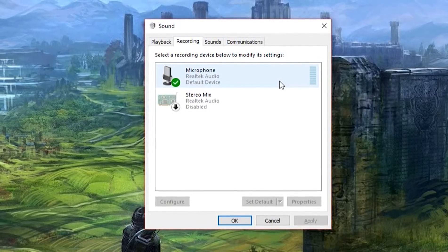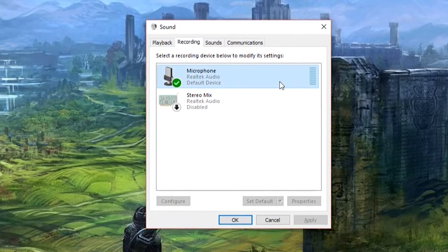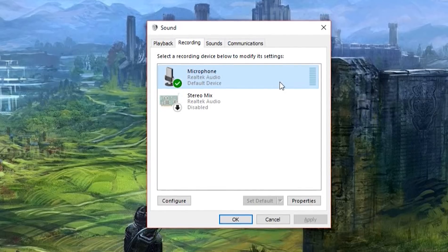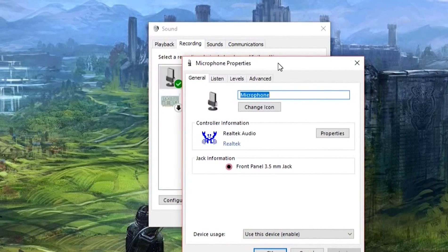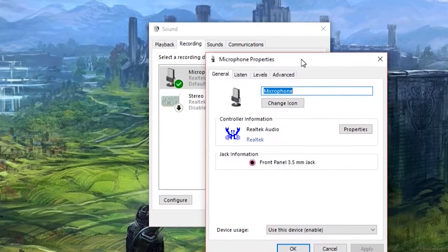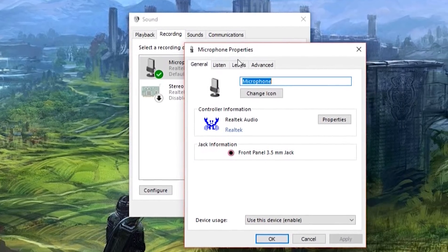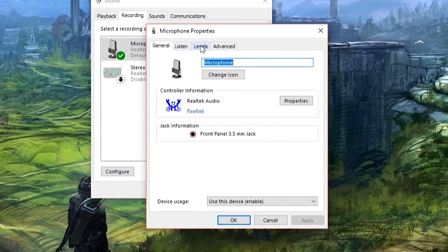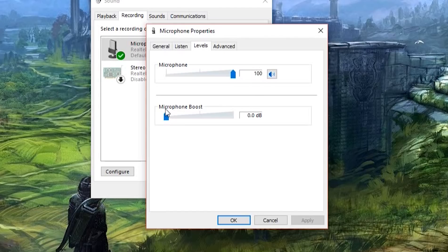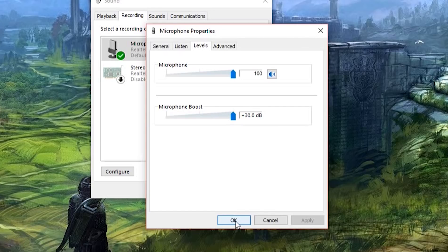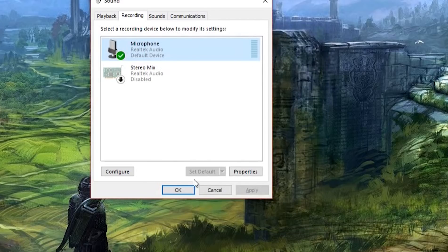So what you're going to want to do is double click on this. It'll open up your microphone properties. Go to levels, boost your microphone. For me, I'm going to do it all the way up. And for my microphone boost, I'm going to go all the way up. I'm going to see how loud I can get this thing. So I'm going to click OK.